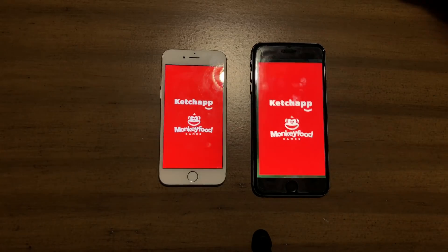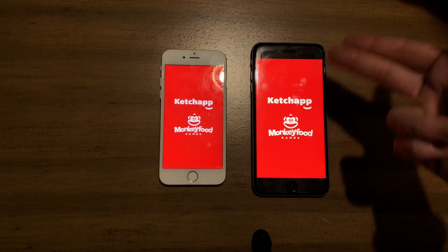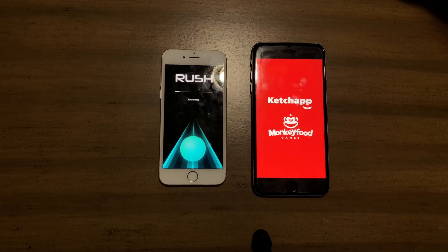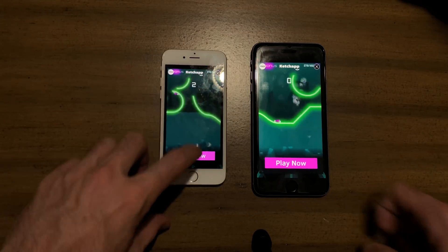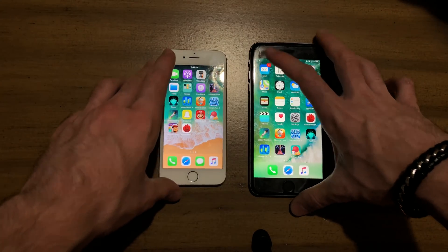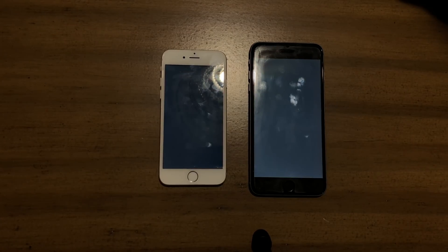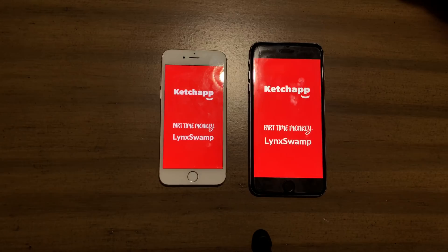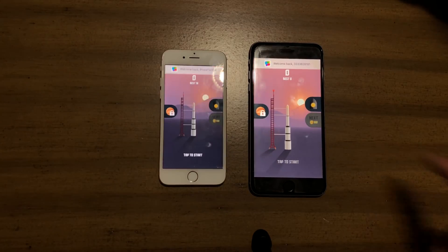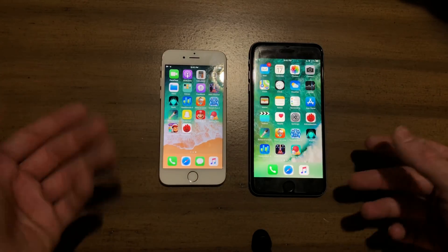Now some games, where stuff gets more extreme. First up, Rush. The 6 Plus has a bigger 5.5-inch screen, which is better for gaming or consuming media, but the 6 was slightly faster on the newest beta. Then Space Frontier on both — both are taking some time to load. The 6 Plus actually loaded the catch-up screen first, but overall the 6 Plus was faster there.